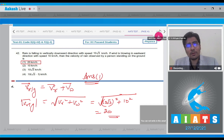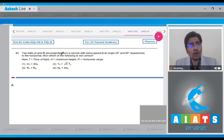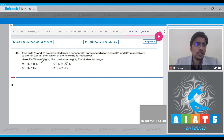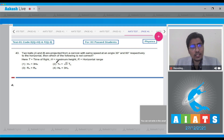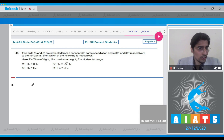Now let us solve question number 43. In question 43, two balls are projected from a cannon with the same speed at angles 30° and 60°. Then which of the following is correct? T is time of flight, H is the height, and R is the range.